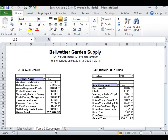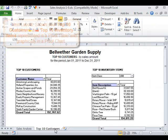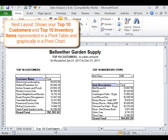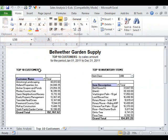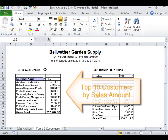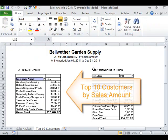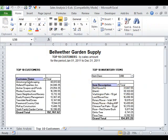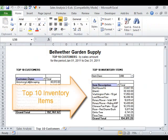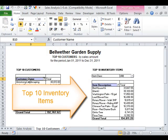The next layout shows your top 10 customers and top 10 inventory items, represented in a pivot table and graphically in a pivot chart. Top 10 customers by sales amount. Top 10 inventory items.